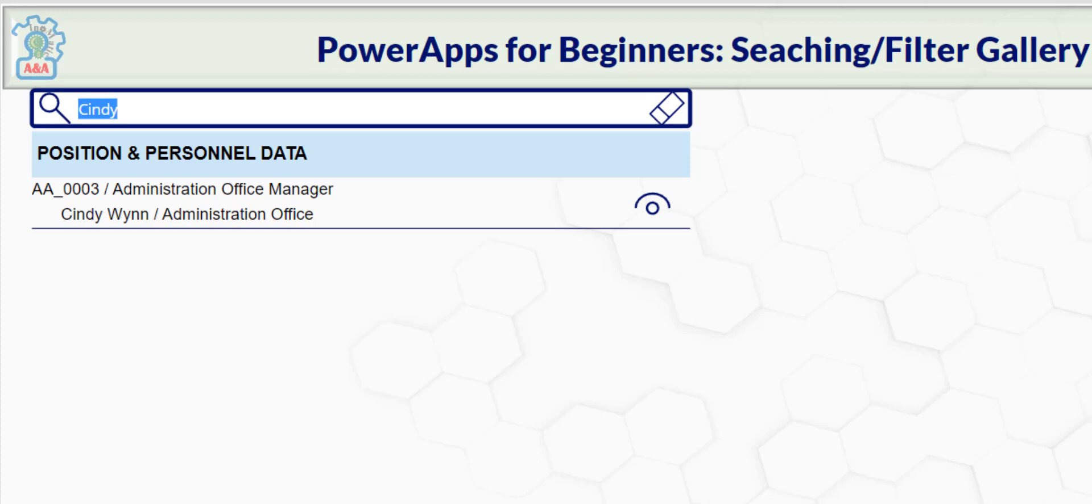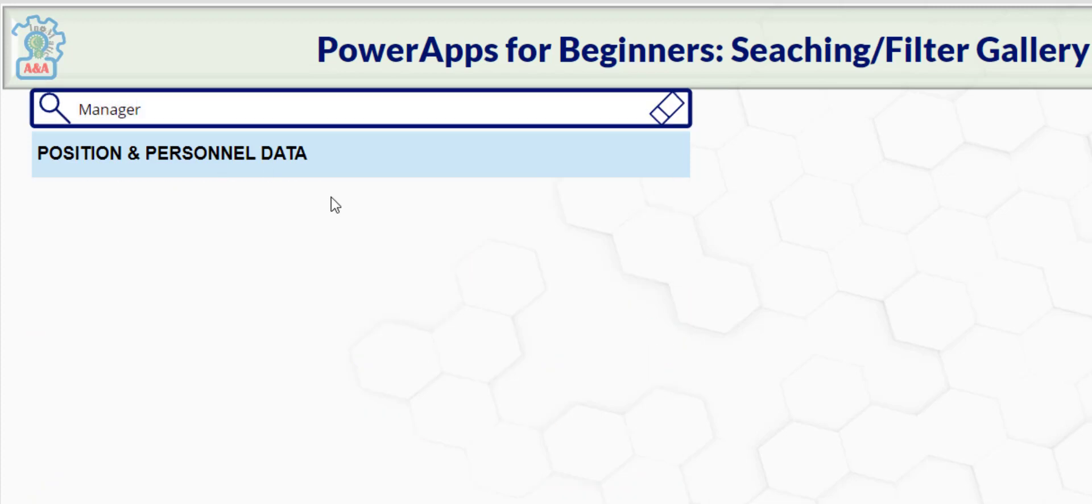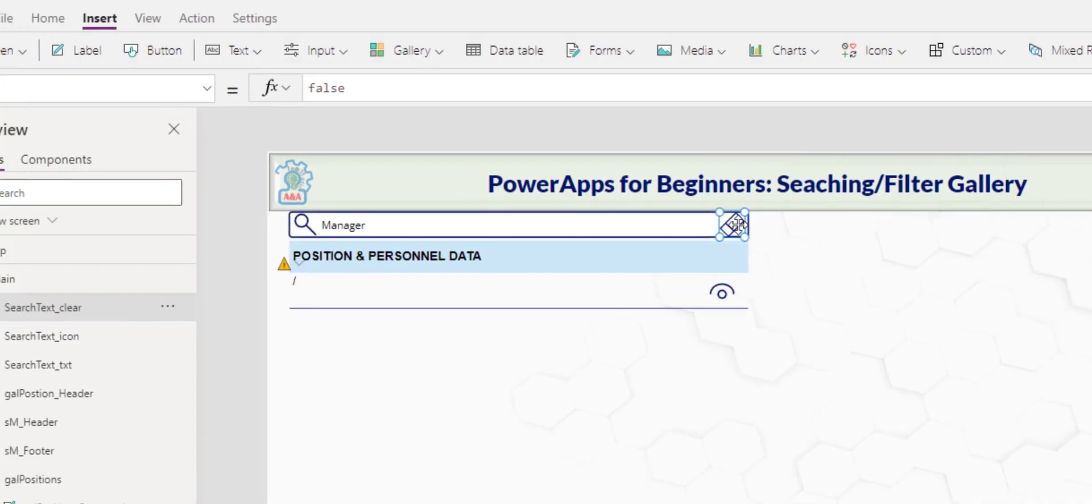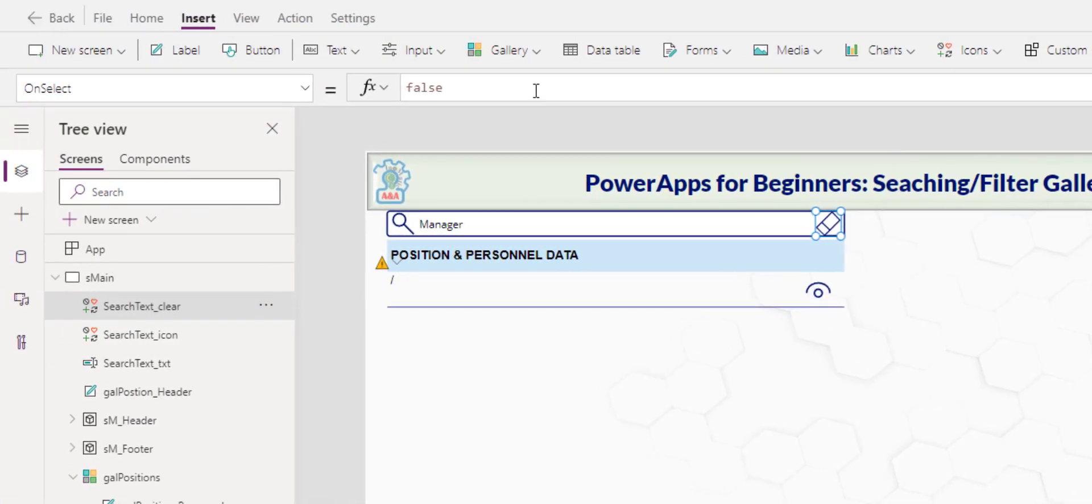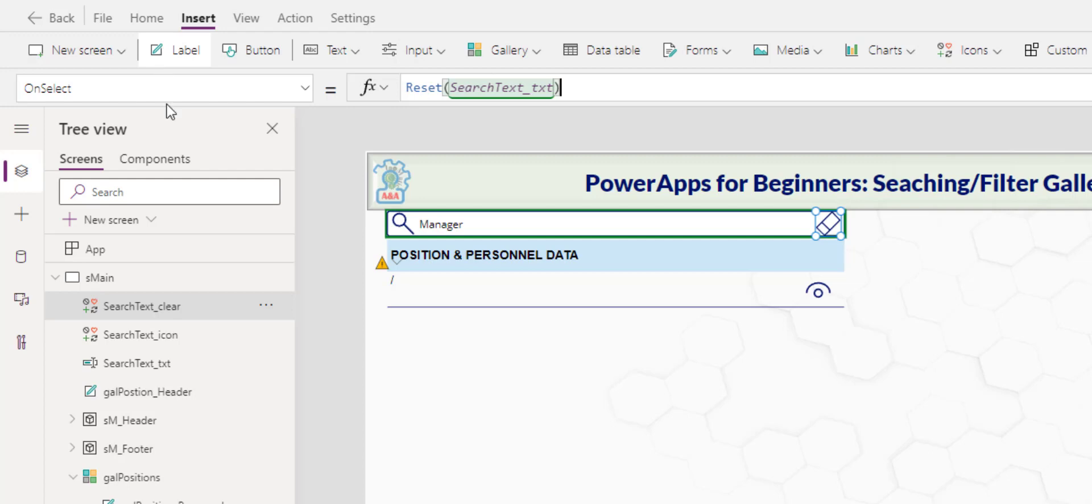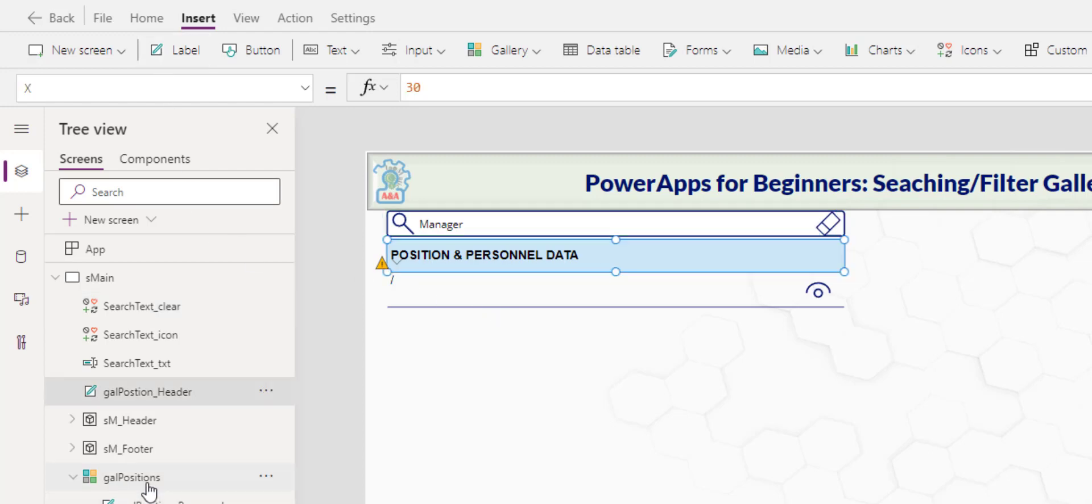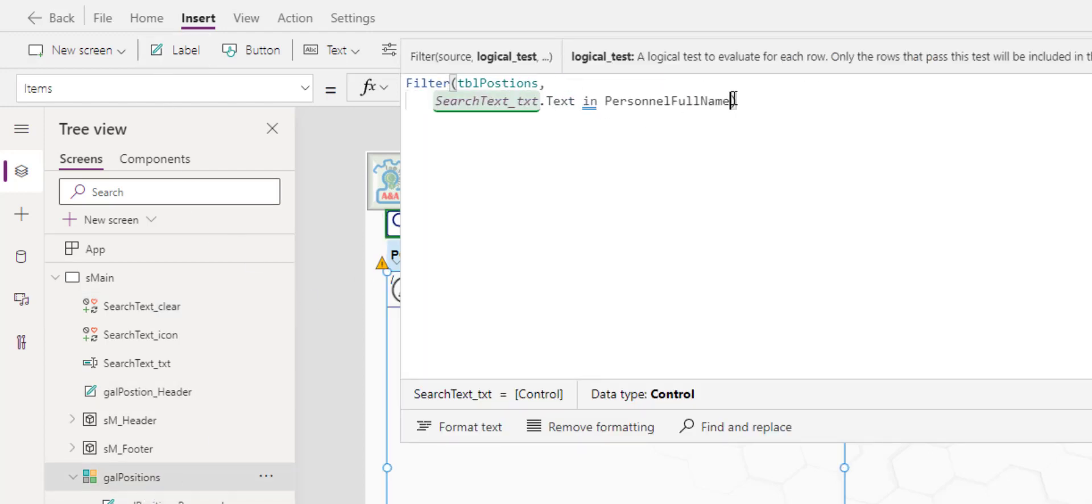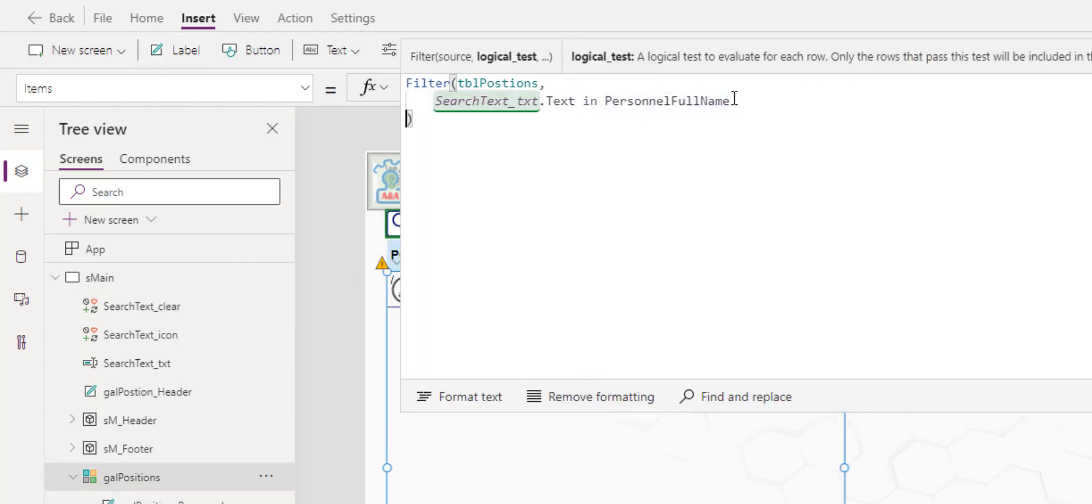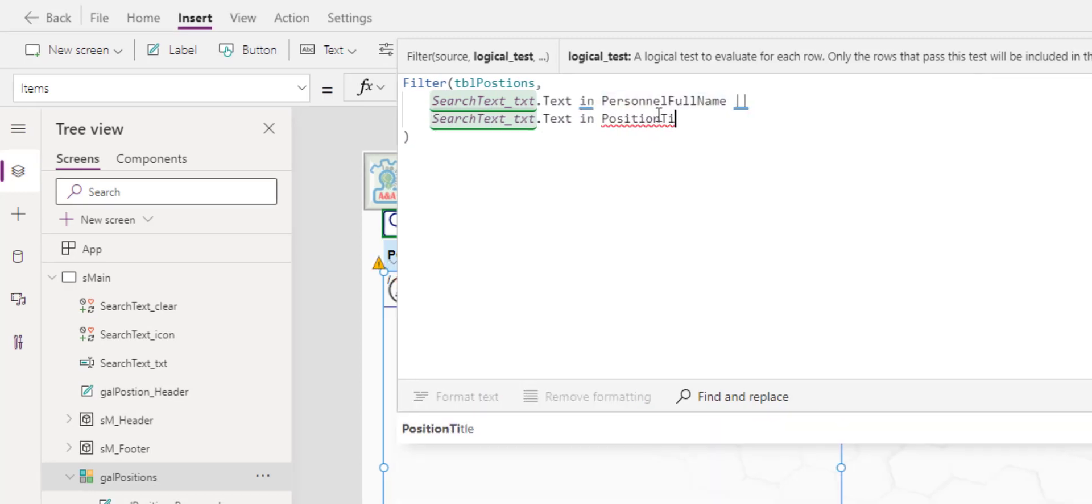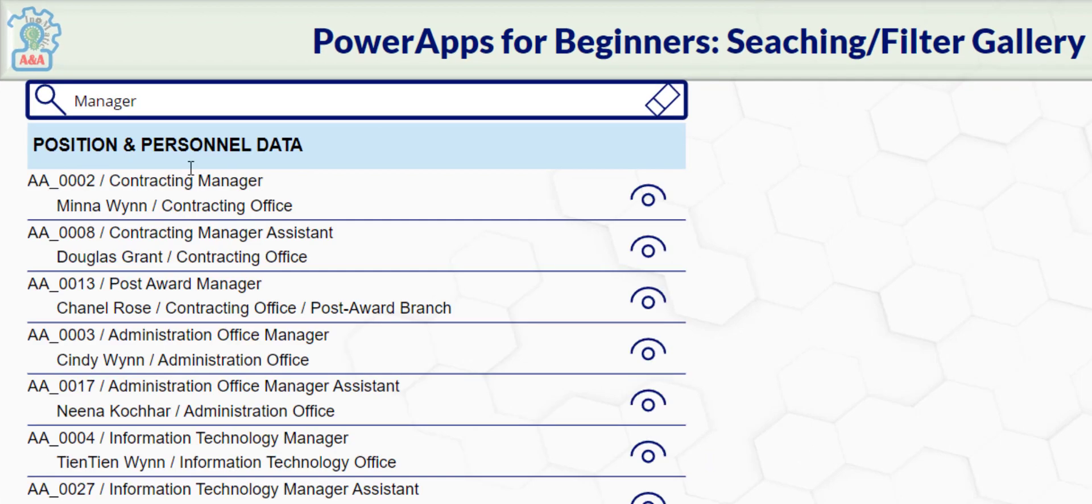If we put in manager, we're not finding anybody. Because we have not specified the gallery to look into the position title. And also, we need to be able to reset the search text here. So let's do that. In this eraser icon, we reset control, and that will just clear it out. And then in the gallery, we give some indentation for easy to follow. We copy this. Now, as long as the search text is in the full name or the search text is in position title.